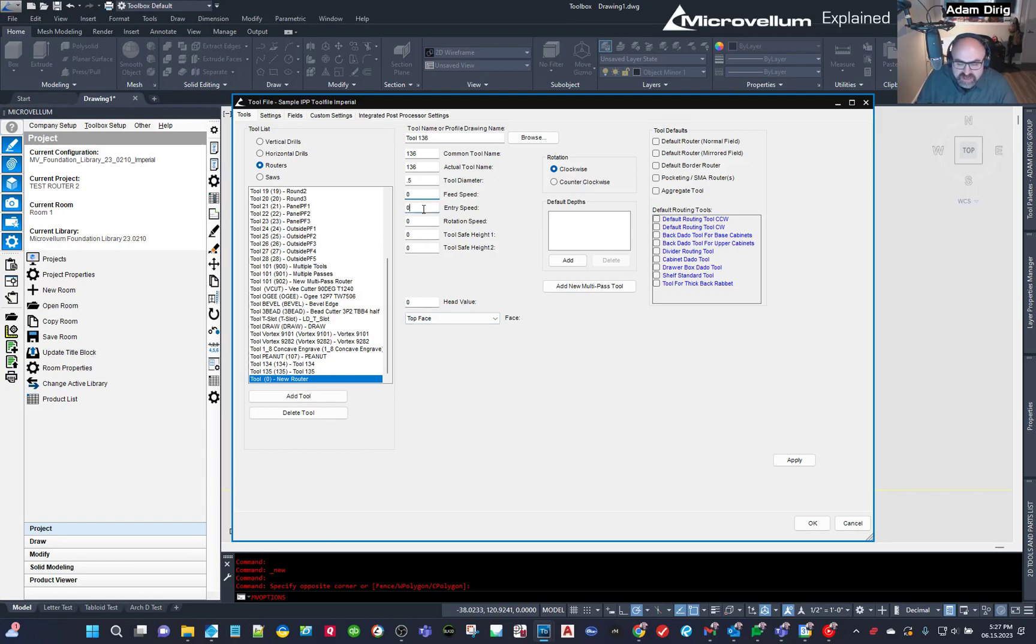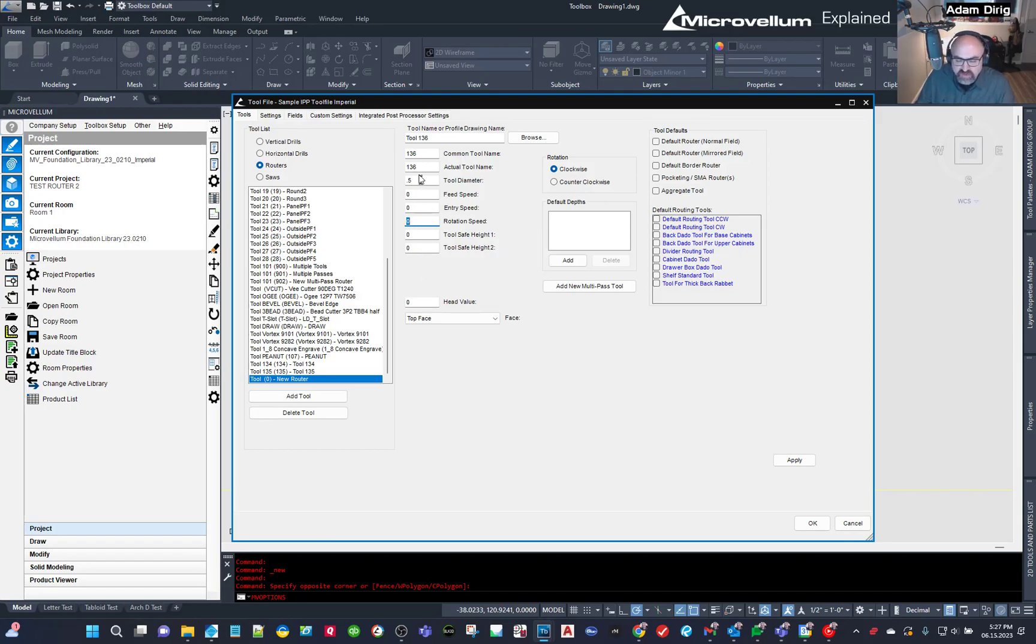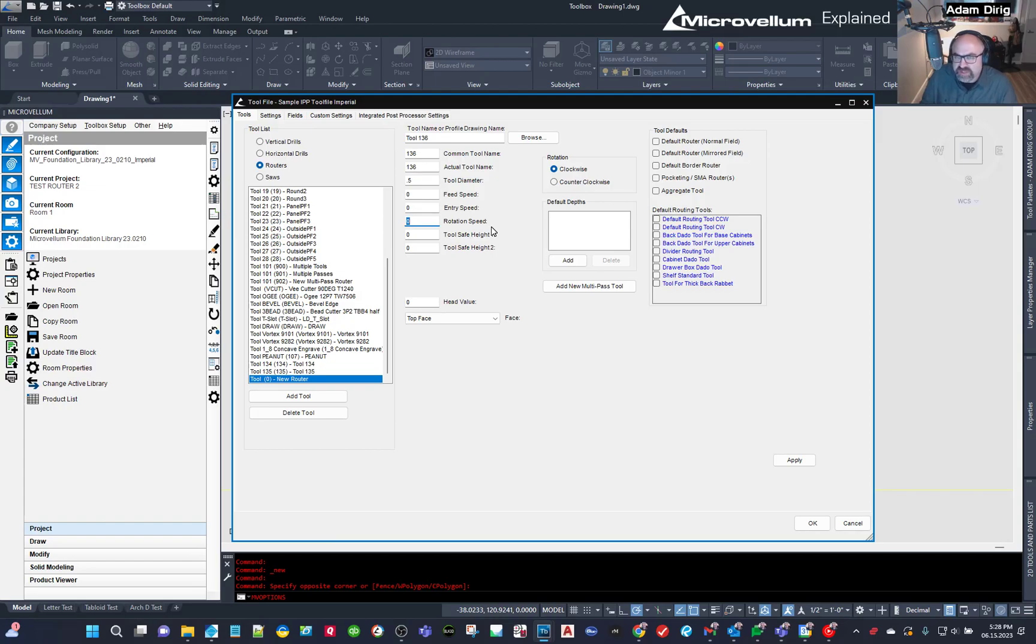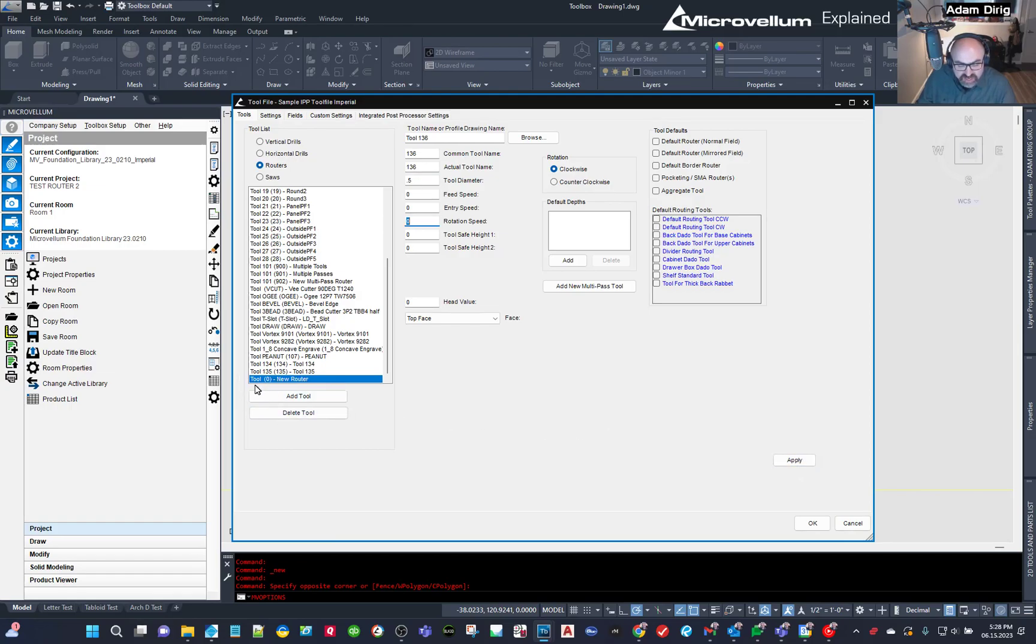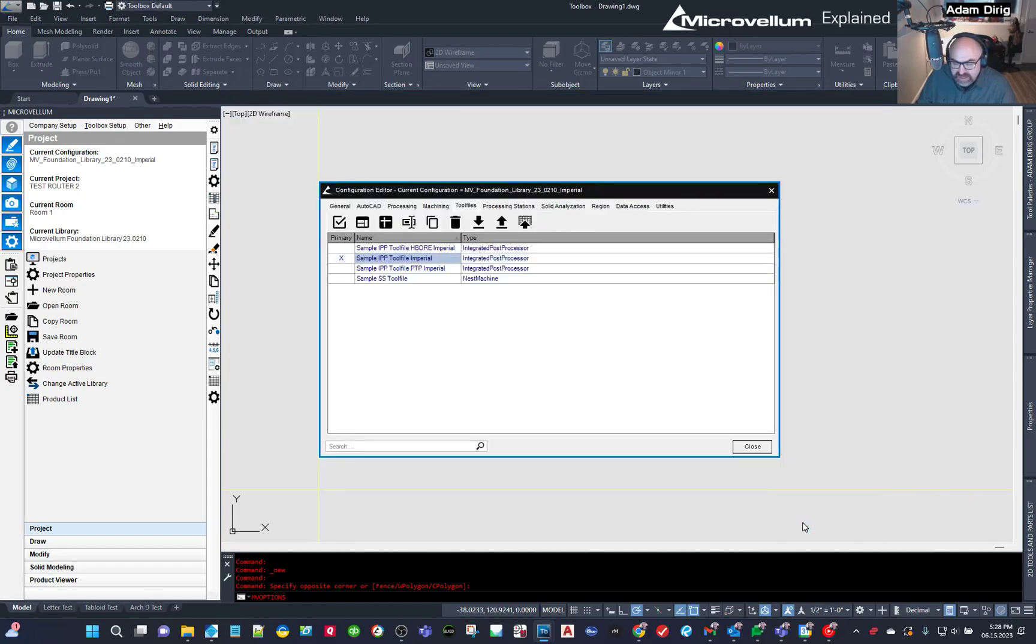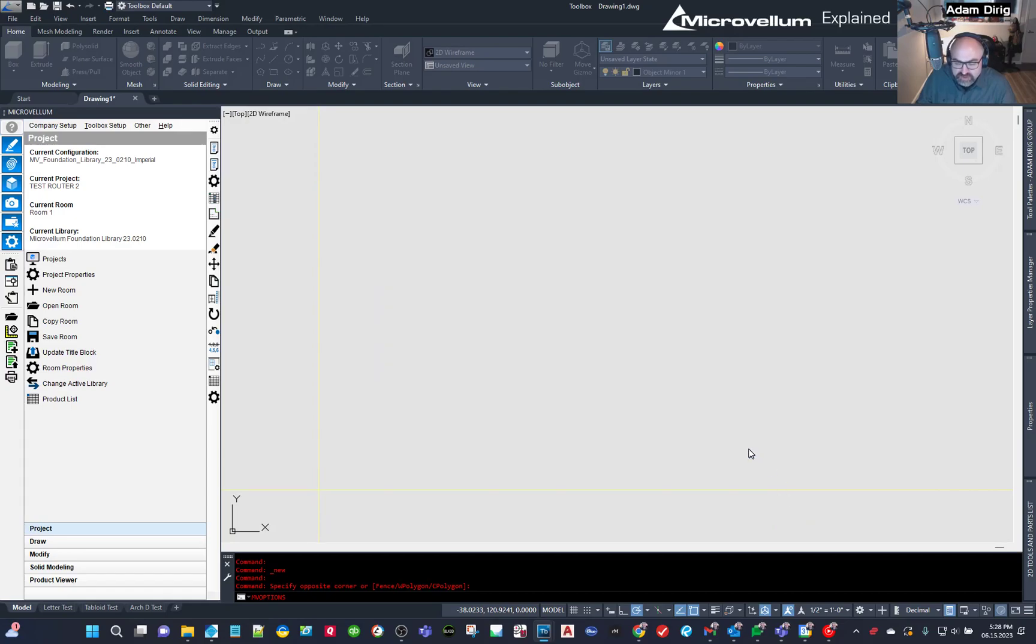Now, your feed speed and entry speed and all that, or the entry speed and the rotation speed, do whatever is standard for you. I'm going to just leave those at 0 right now because I just want to draw this and see what it's going to look like. So we can always come back and make a change to that later. So I'm just going to, before, one thing not to forget is to hit the Apply button. So when I hit Apply, you'll see that this will save and this will change to Tool 136. So that's been applied. And now when I click OK and I click Close,